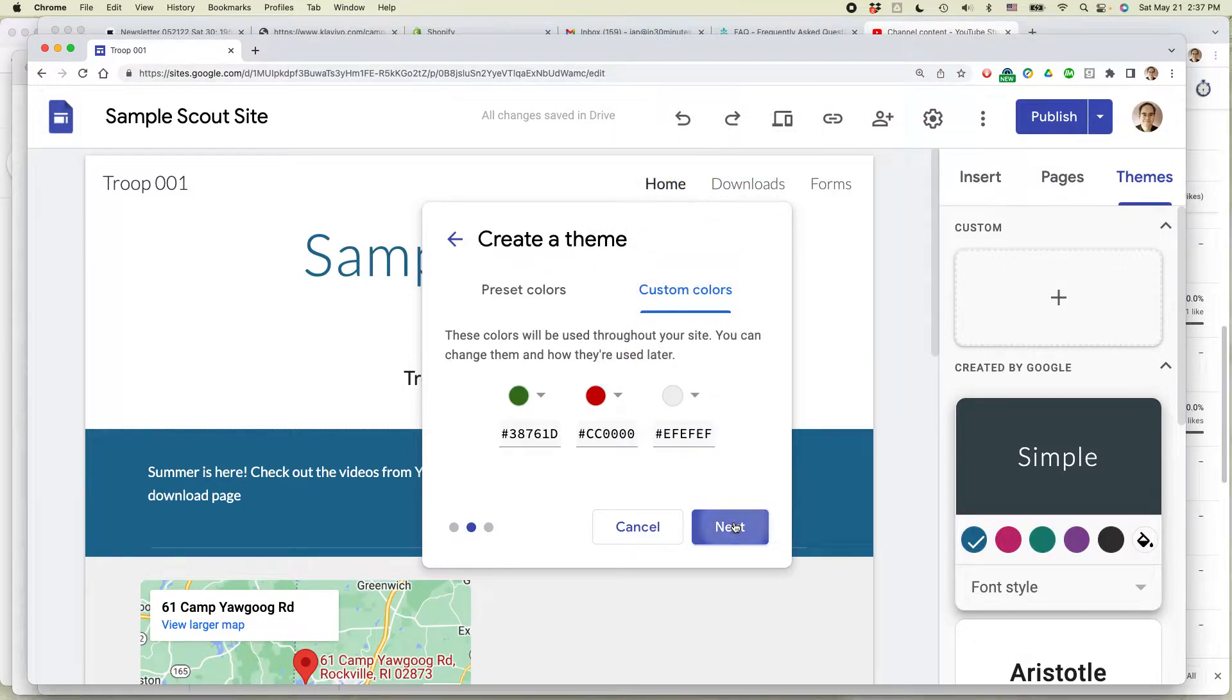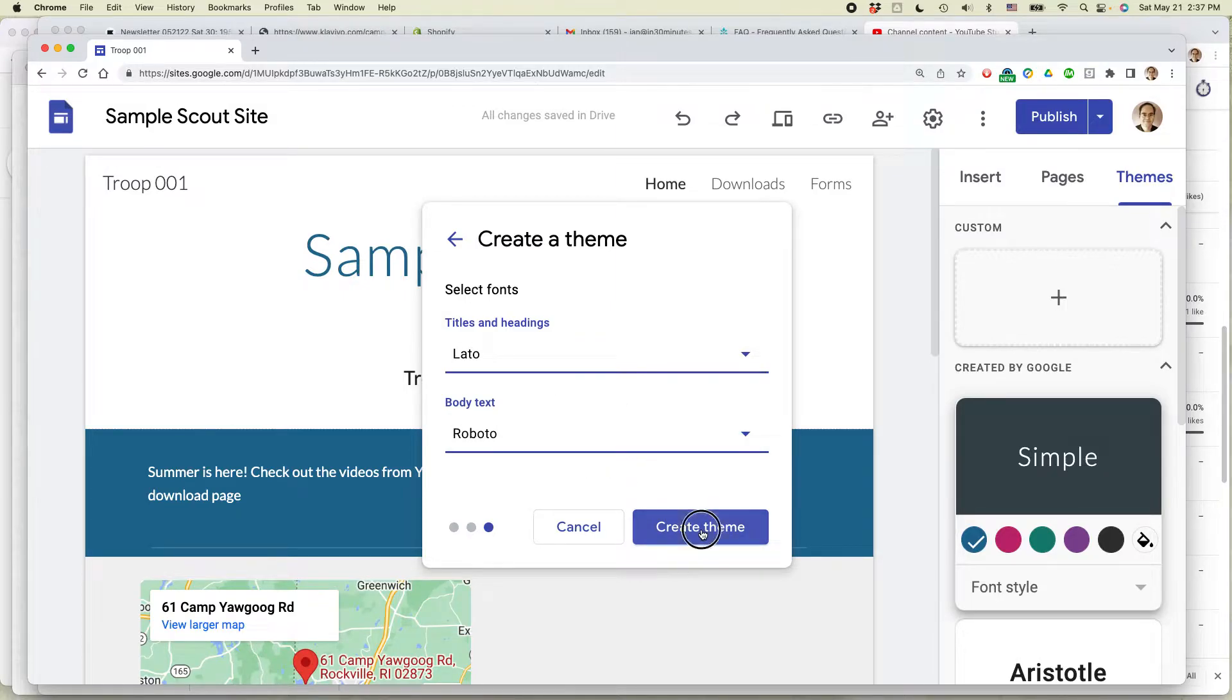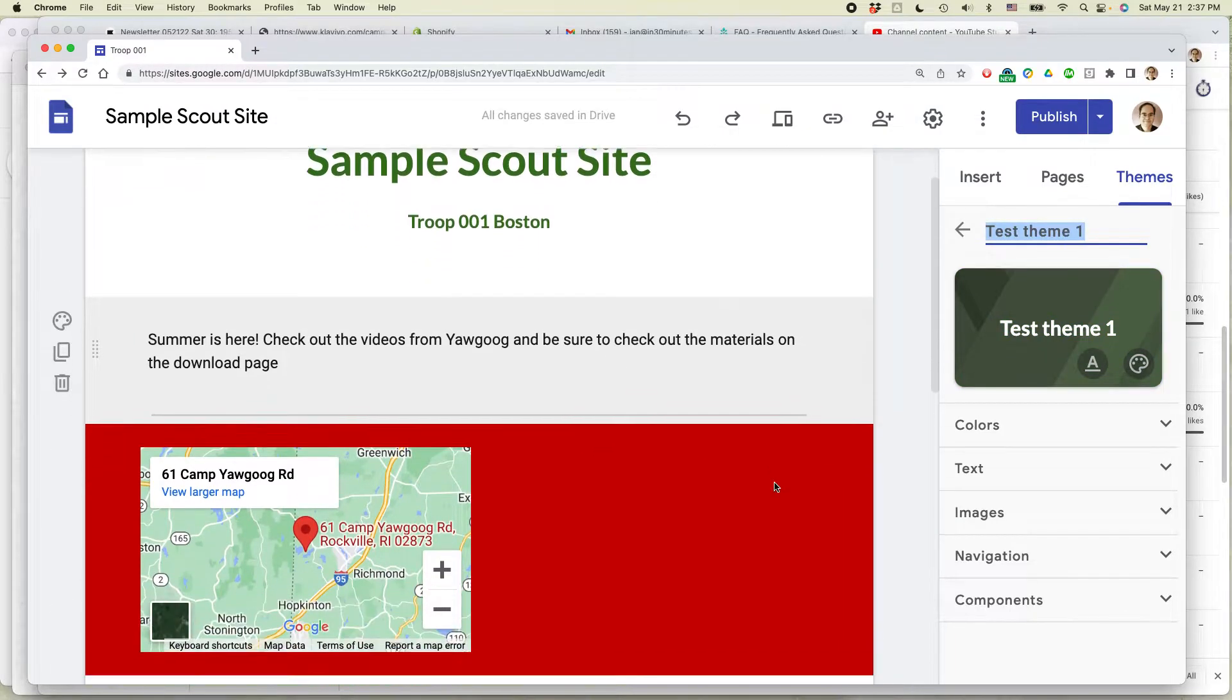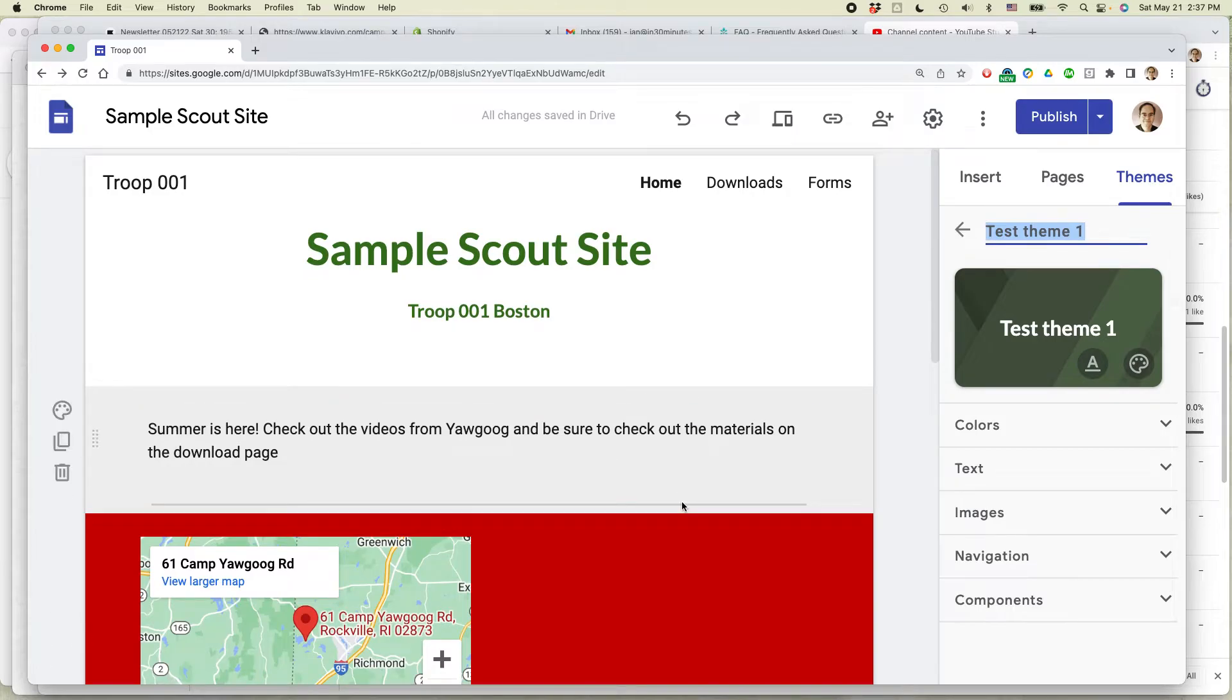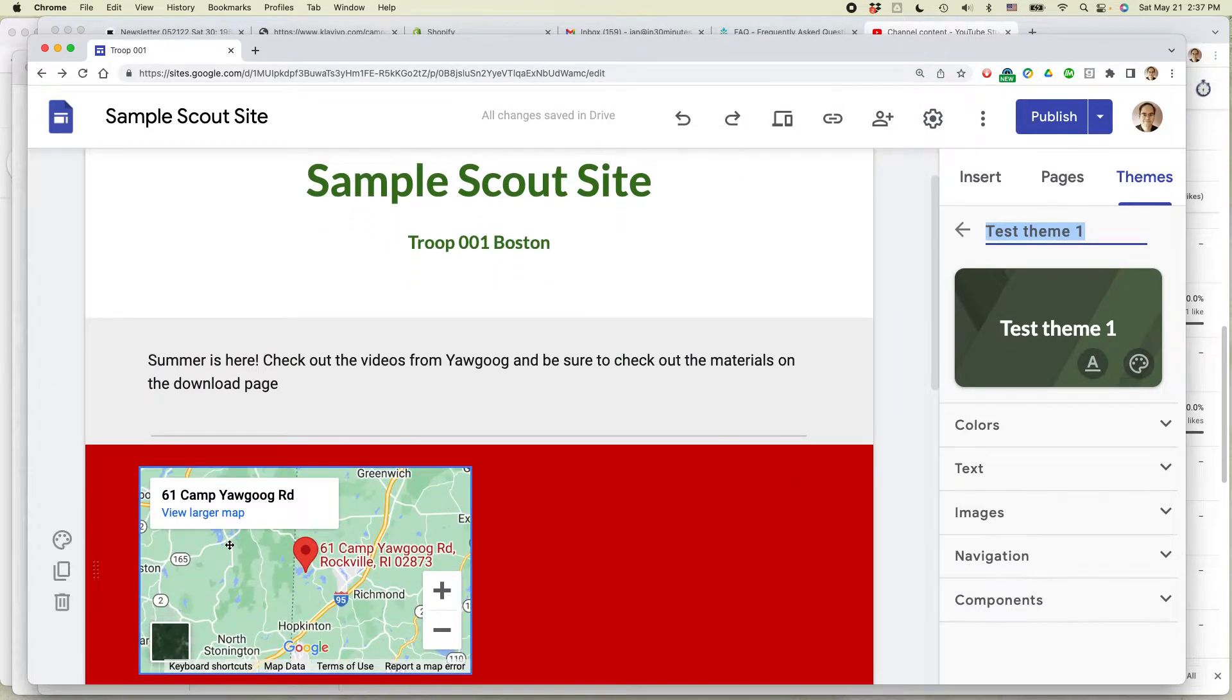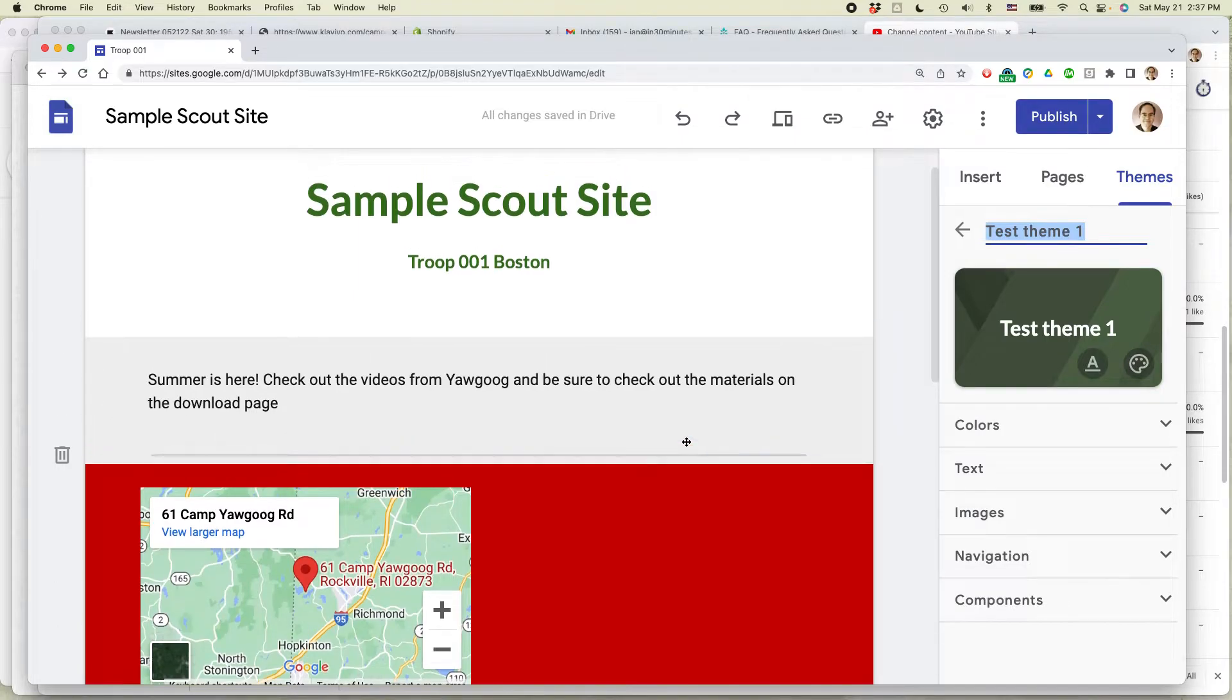Then select Next, and then they'll ask you about the fonts that you want to use. So I'm just going to select Create Theme, because all I'm interested in is the colors. And you'll see that all of a sudden, the colors that were already there switched around, and that's because I had assigned each section its own background color based on one of the three options that I have.